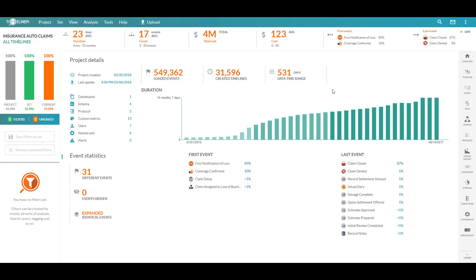Once we understand how the claims process flows, where bottlenecks occur and where time is lost, we can begin to focus our efforts to re-engineer those steps, retrain knowledge workers, or implement new technology in order to increase throughput and overall productivity.